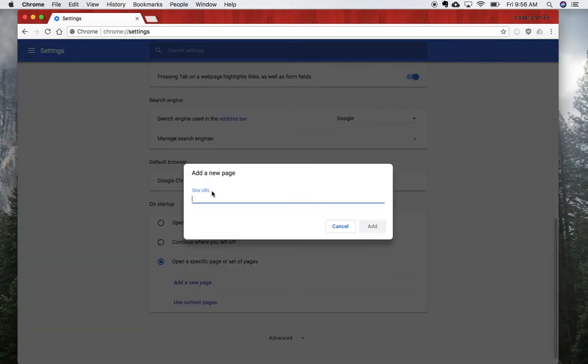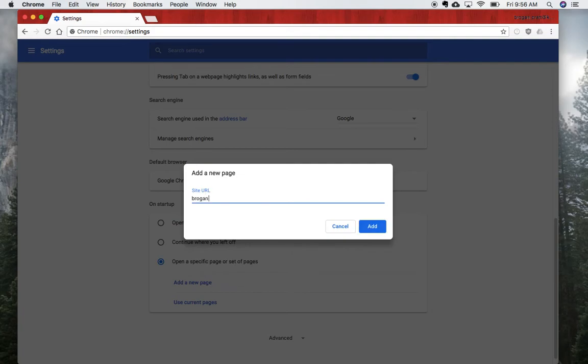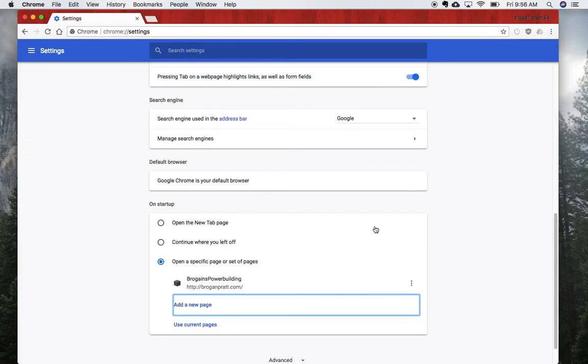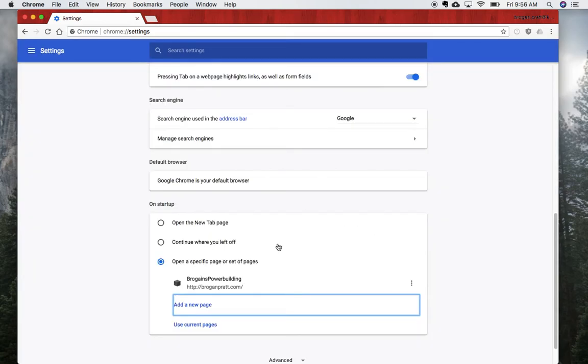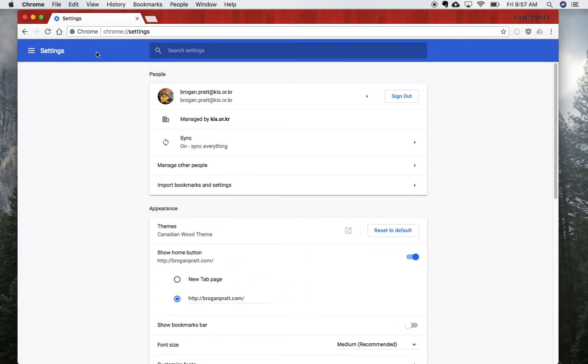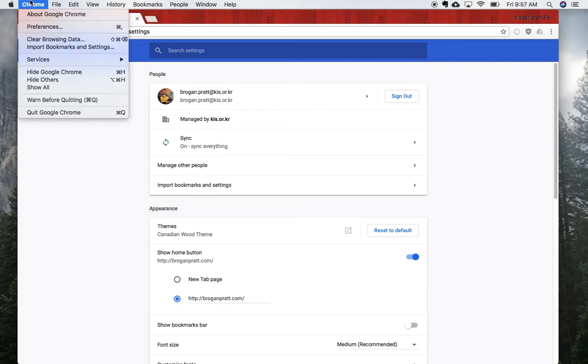It's going to ask me to put a site URL. That means the same website you chose before, so I'm going to choose roganpratt.com again. Click Add, and now when I quit Chrome here, you can either Command+Q or quit Google Chrome.